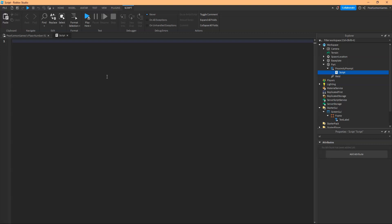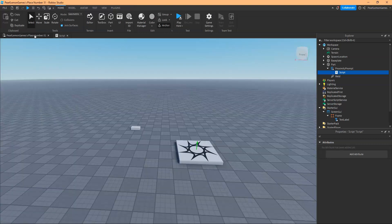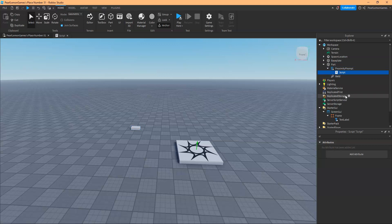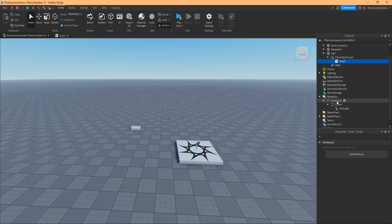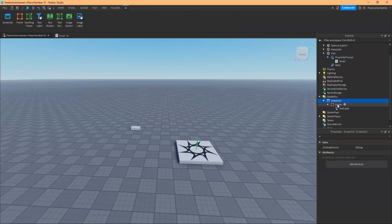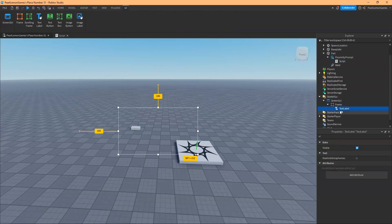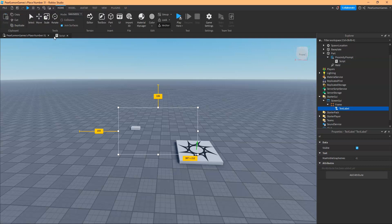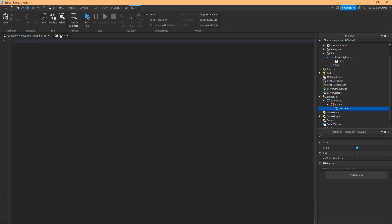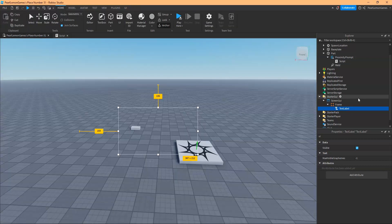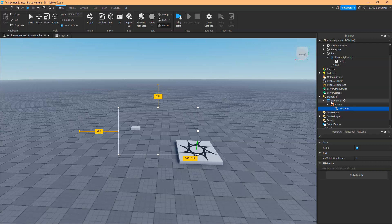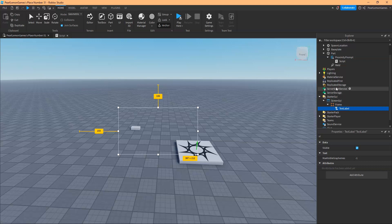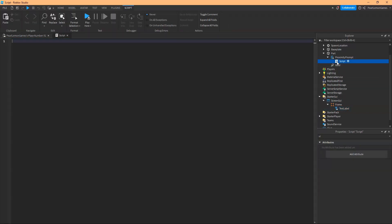So first off, let's get started. All we need to do is we need to have a part, a proximity prompt and the script. And we also need the screen GUI, the frame and whatever message you need or whatever you need to show. If this has another frame, you can just include another frame and text label. I'm going to explain it as you go. So let's get started.